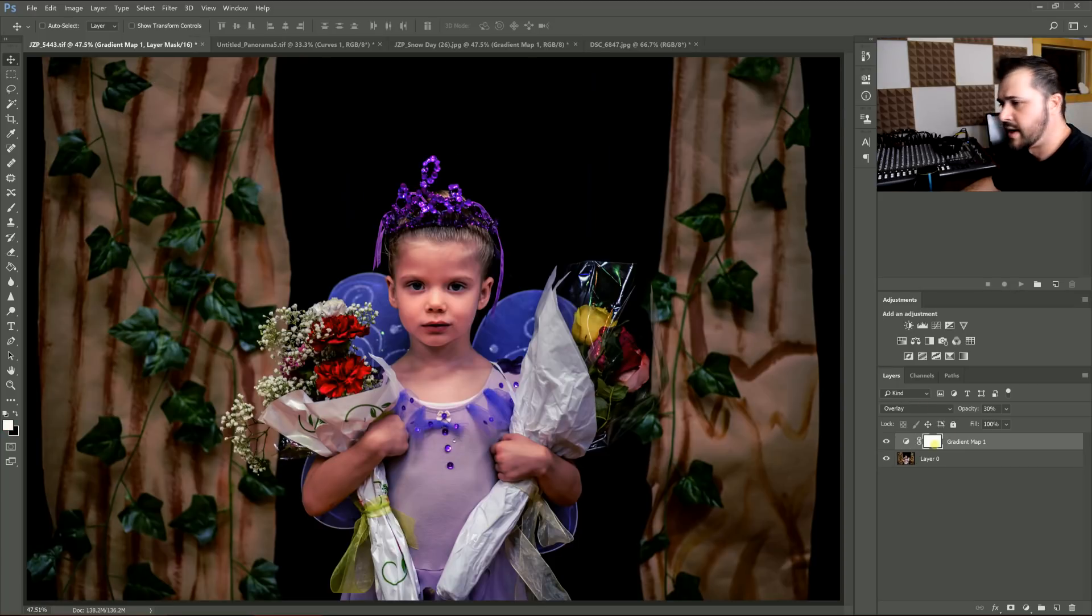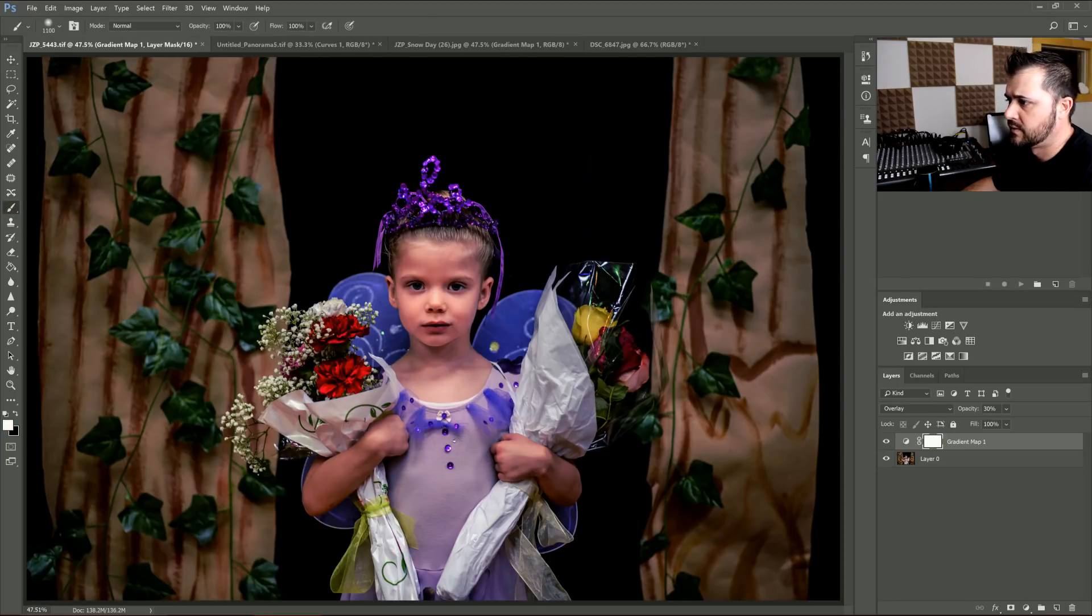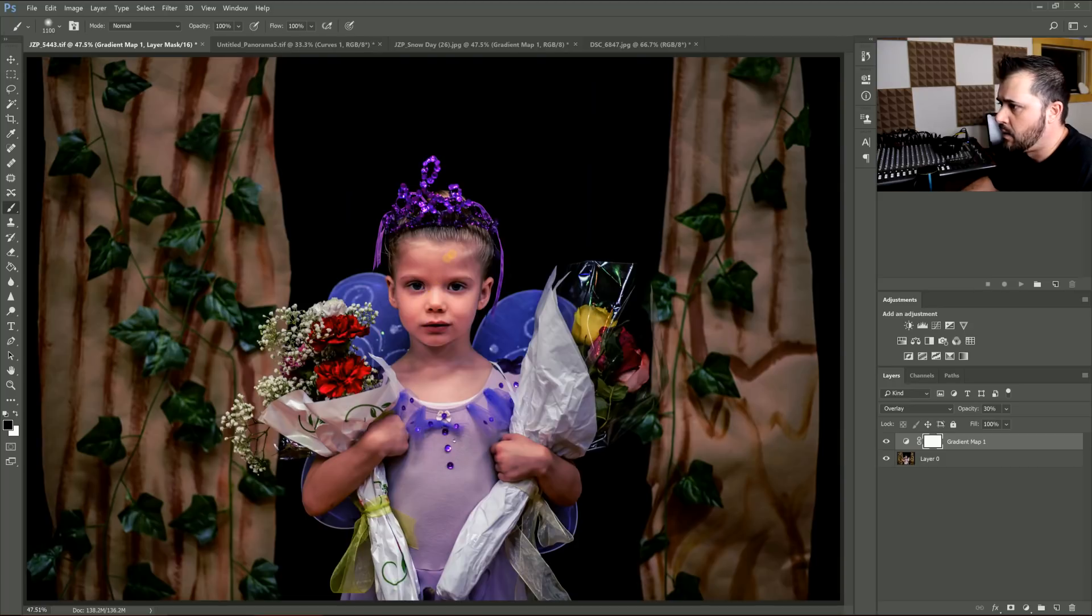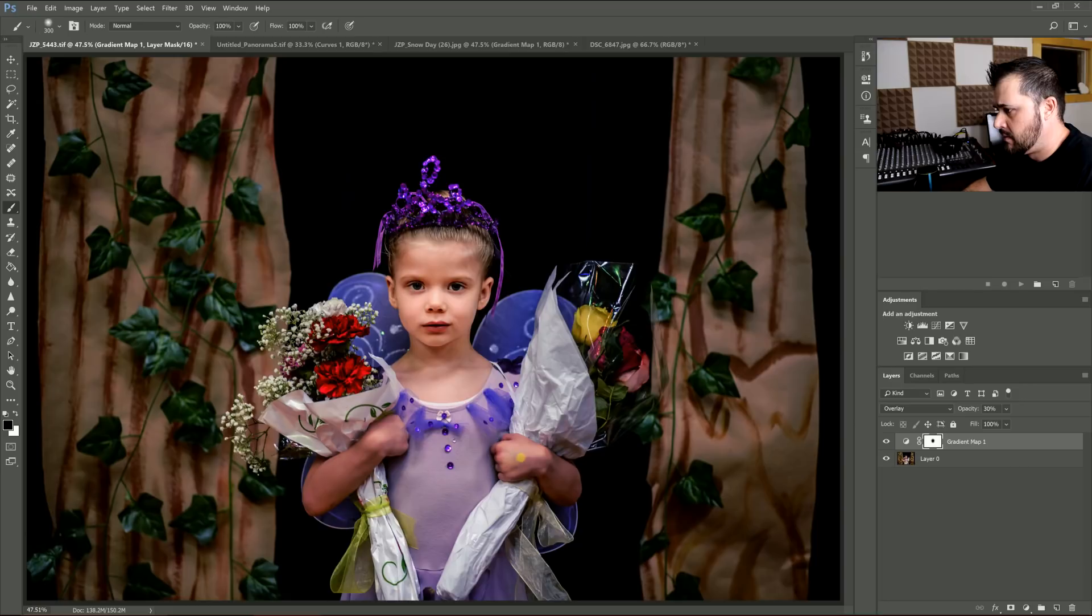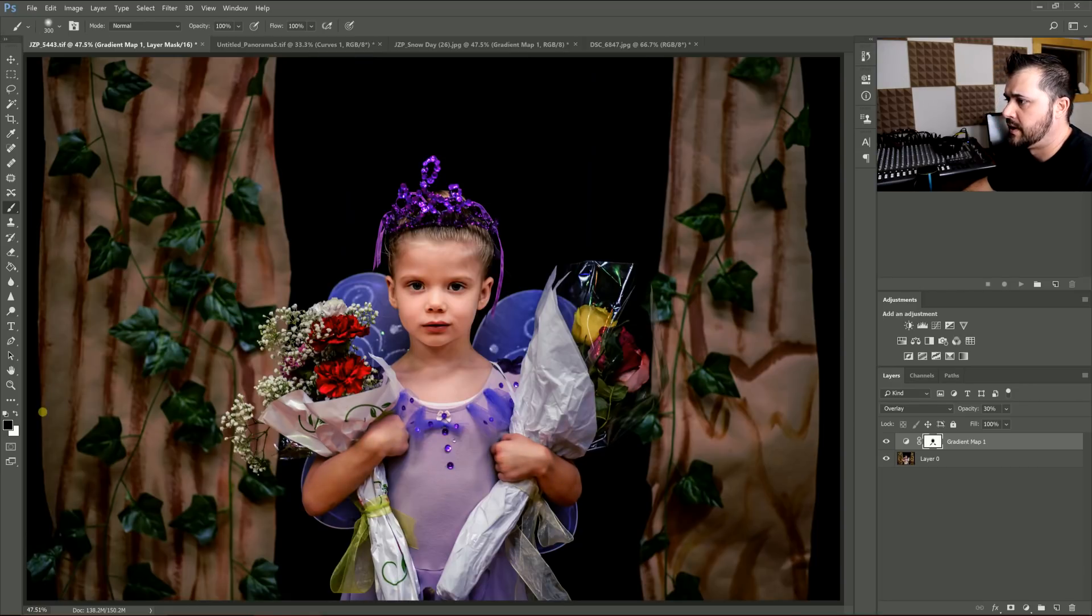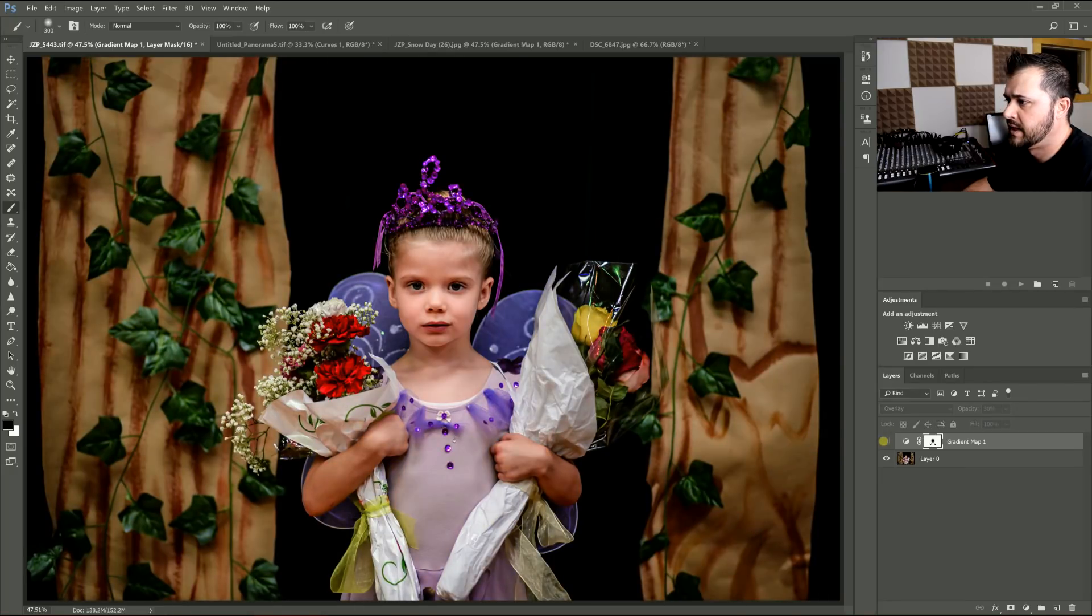And you can also, this automatically creates a mask. So you can also paint out what you don't want. Like on her skin. If you think that's too blue, just take it off with a layer mask. And there you go. So here's before and here's after.